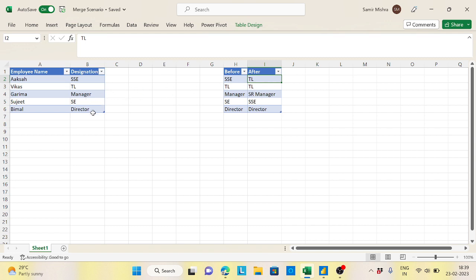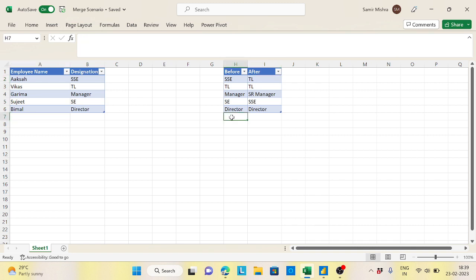But this individually I can't do it, right? In the sense, maybe tomorrow there will be some entry here and here also one entry will be there. So this would be a completely automation process and this will solve through your Power Query. Let's see how to do that.